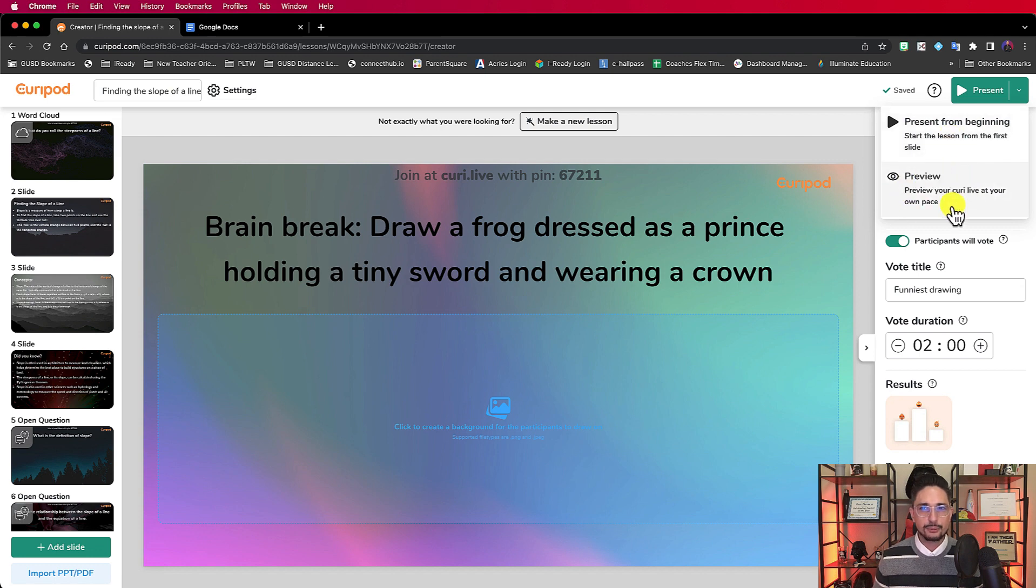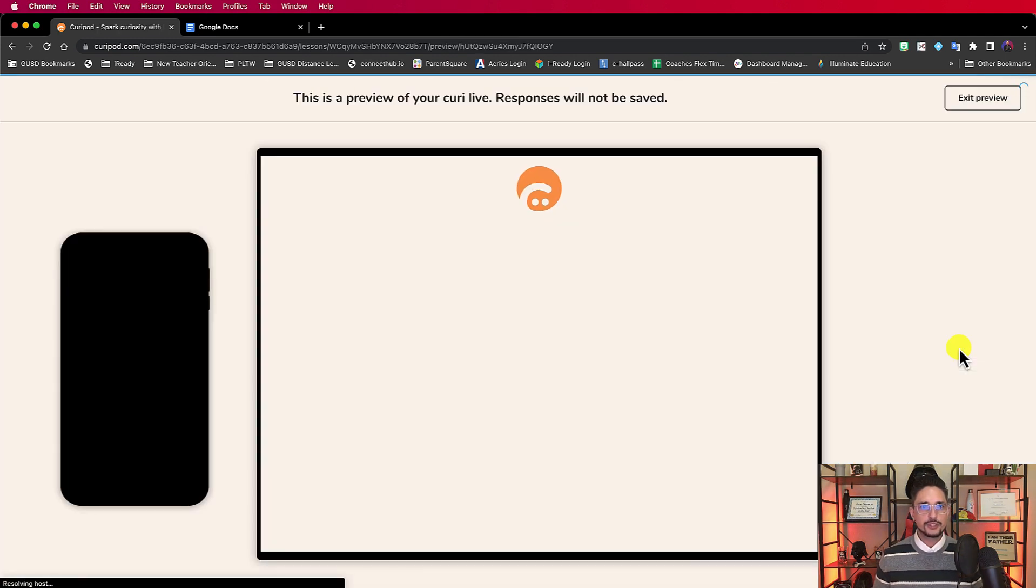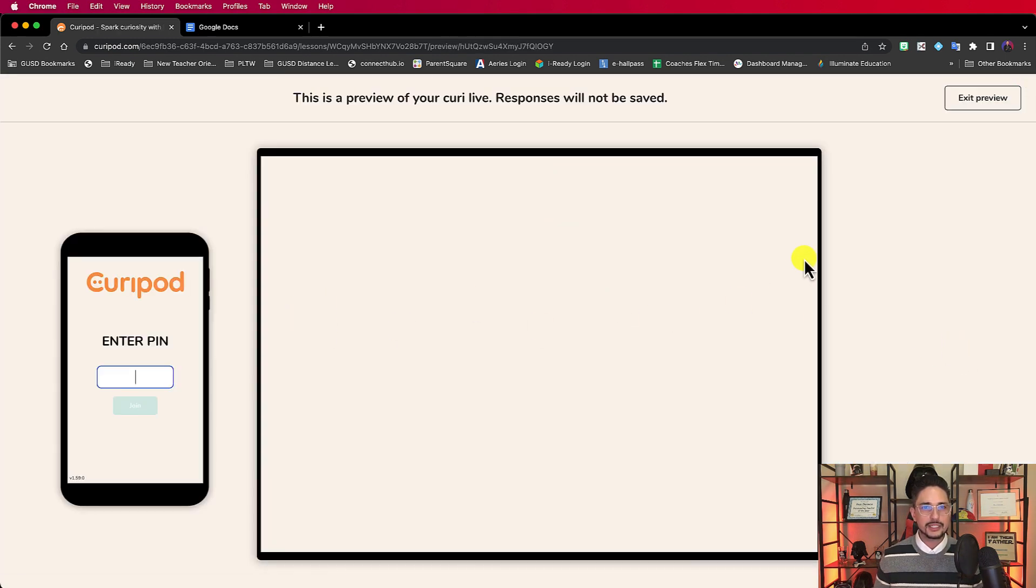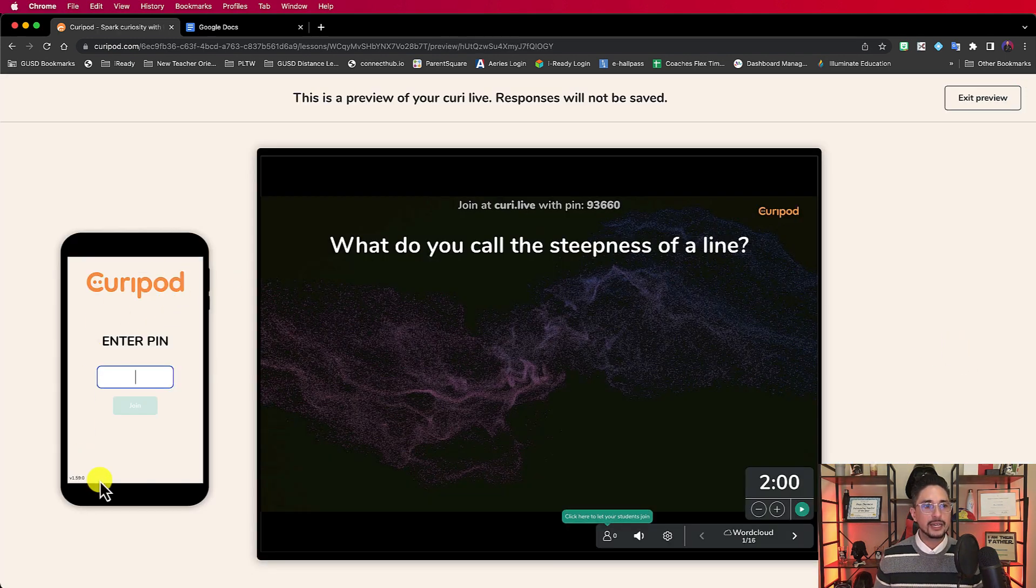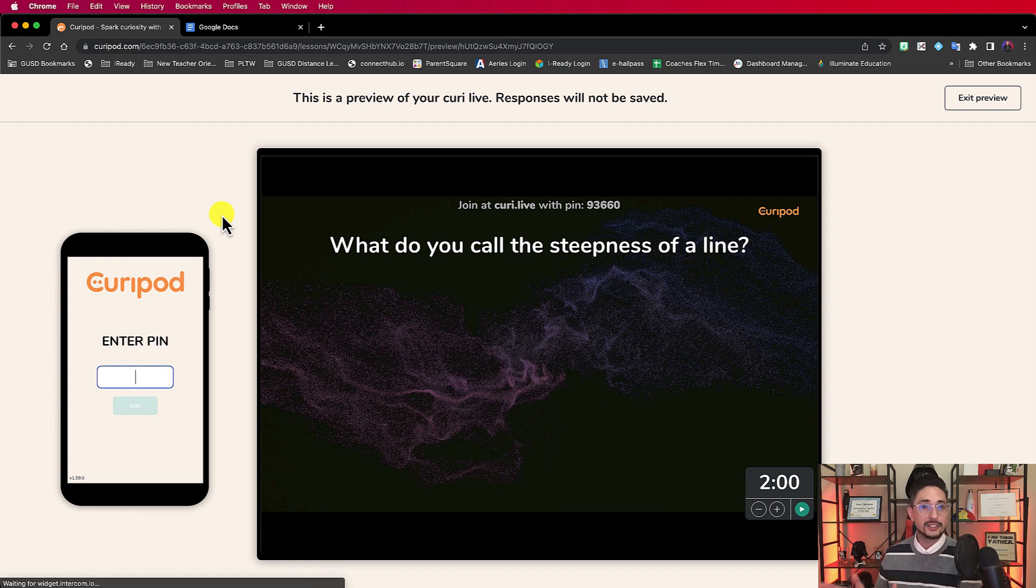But this is the great thing about Curapod. They have this preview feature. Let me click on this. It shows you your presentation, but on the left-hand side, it actually demonstrates what your participants will see.